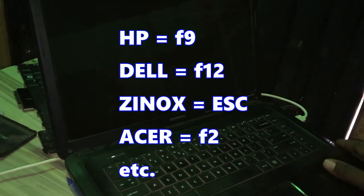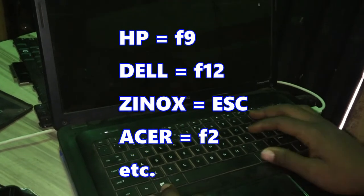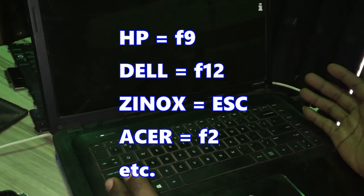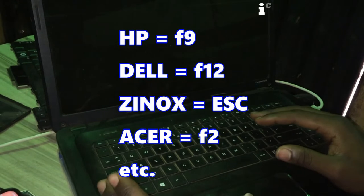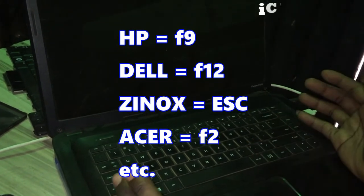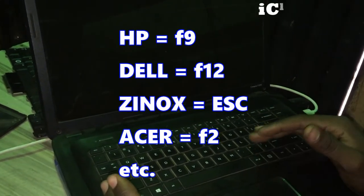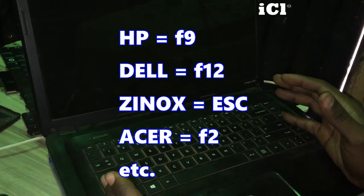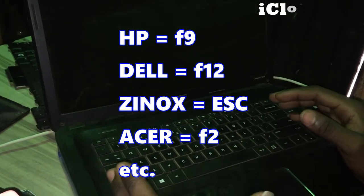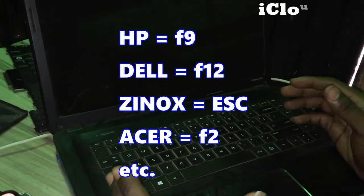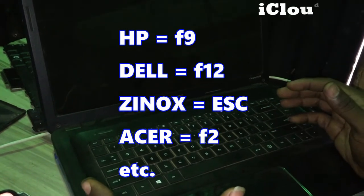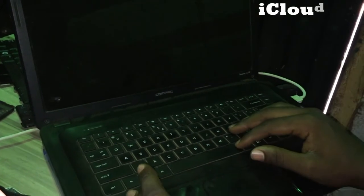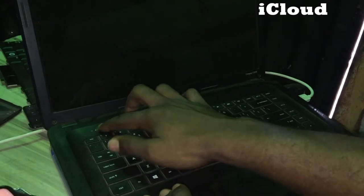After your PC shuts down successfully, this depends on the model of your system. For HP it's mostly F9 to get into the boot order, for Dell I think it's F12, some others use the escape key. It depends on your PC.